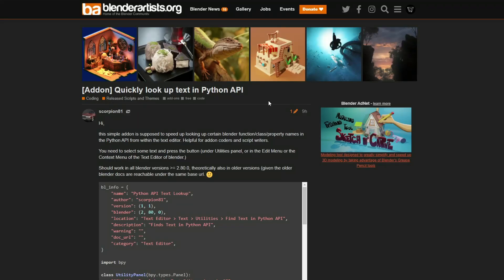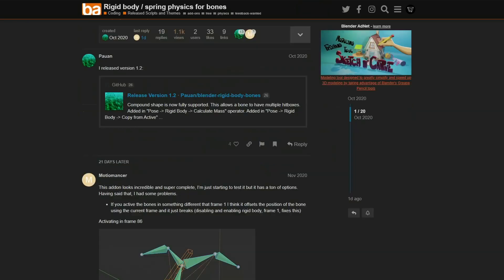Let's move over to Blender Artist for a couple of seconds. It's the add-on: quickly look up text in Python API. This simple add-on is supposed to speed up looking up certain Blender functions, class properties inside of the Python API. So if you're into your coding, this might be worth having a quick look at as well.